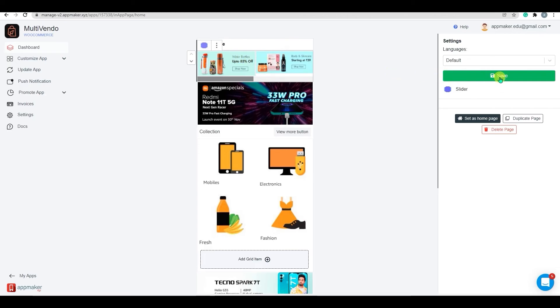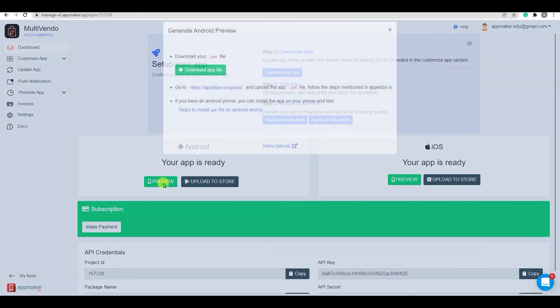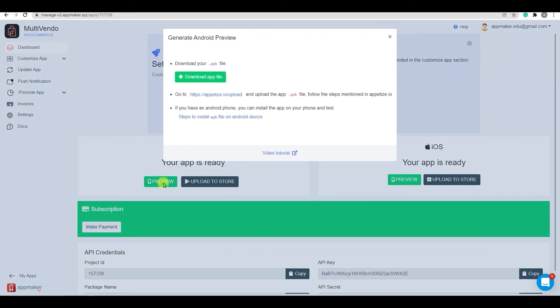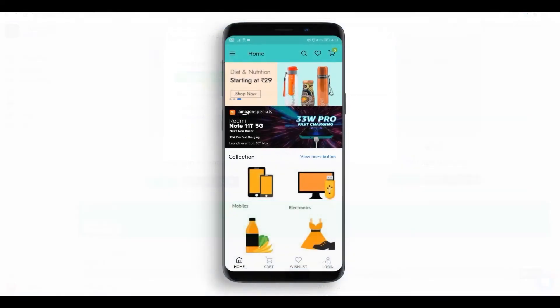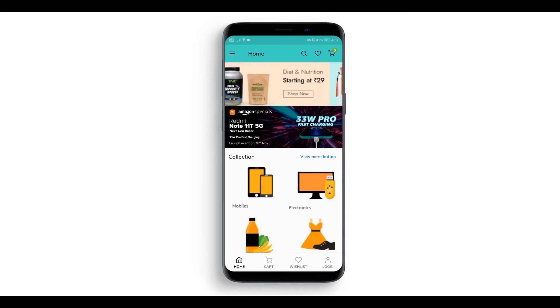Once done, click on the Save button. I have downloaded the app file from the dashboard and installed it on my Android device. You can see our slider has been added here with the assigned action and products.